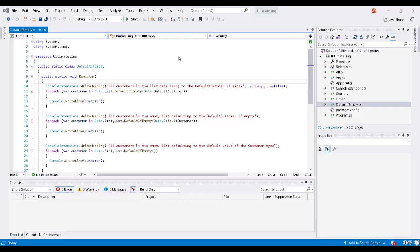Welcome back to our series on LINQ. We're going to address the default if empty extension.